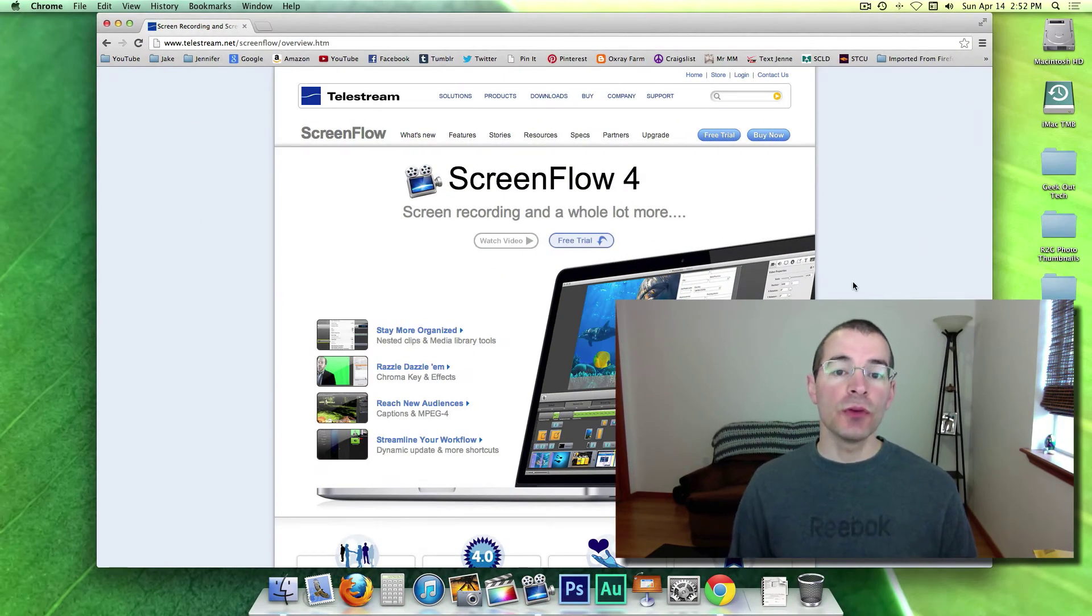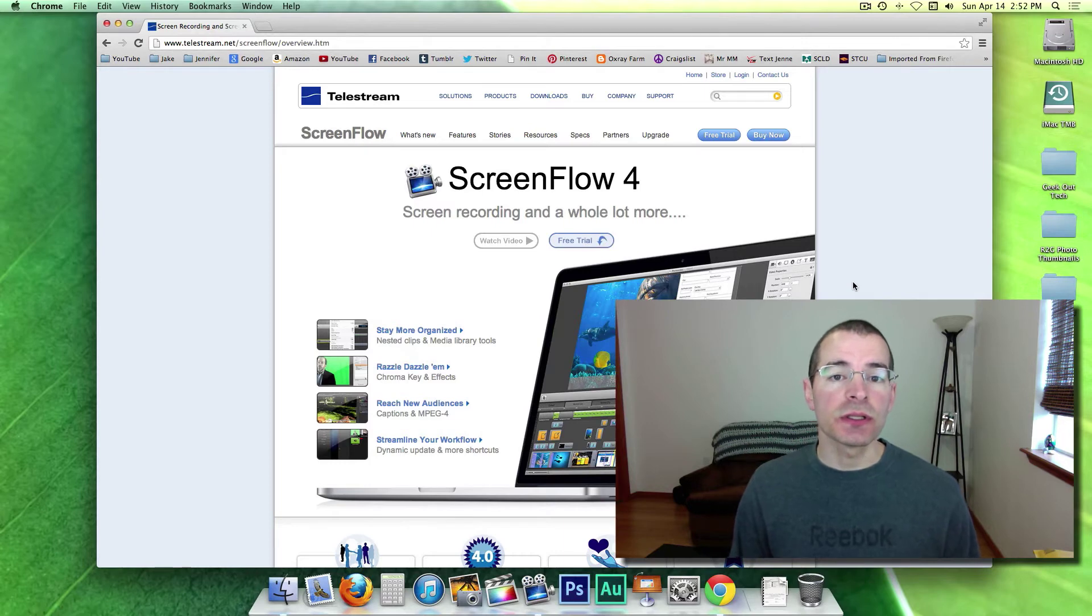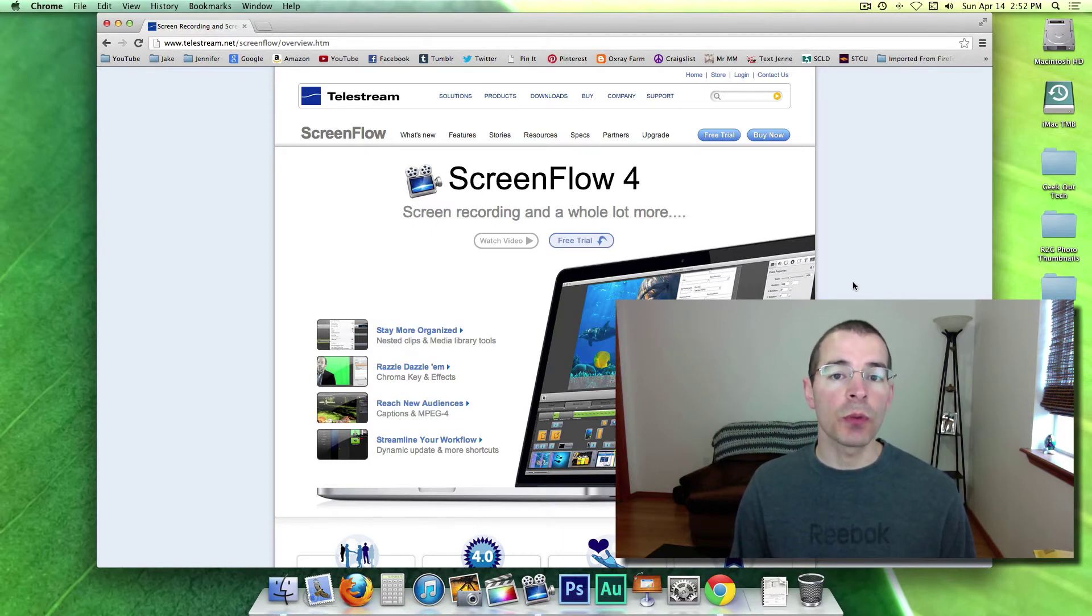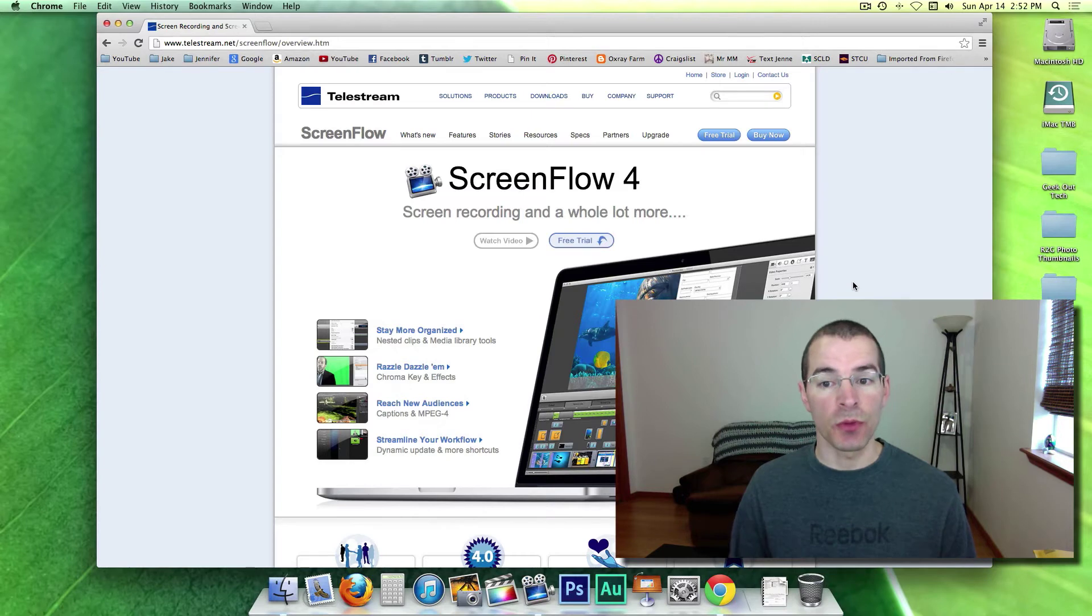If you do want to purchase it, you have two options. You can go to the Mac App Store and purchase it, or purchase it from their website here.